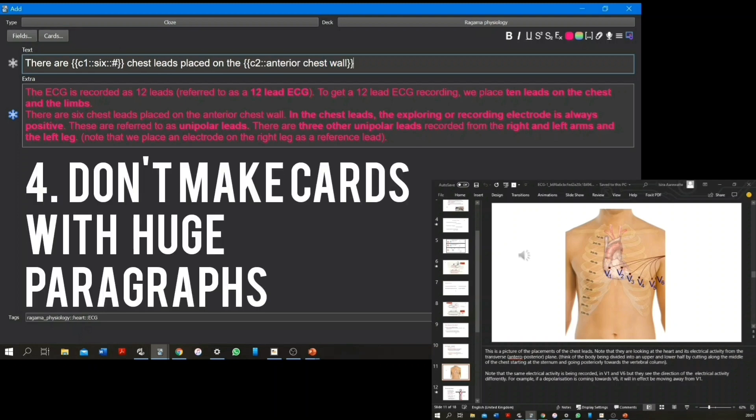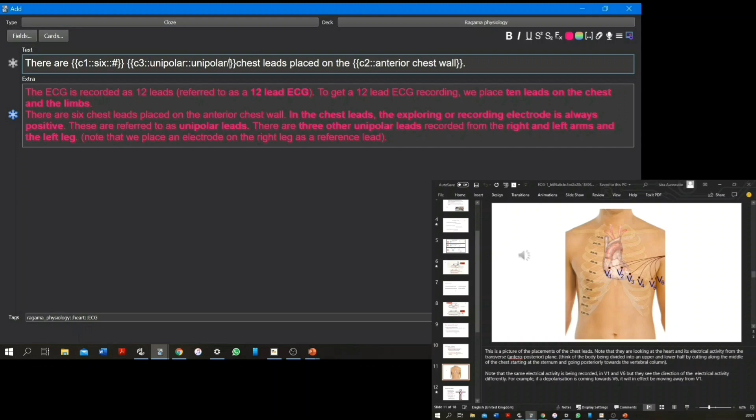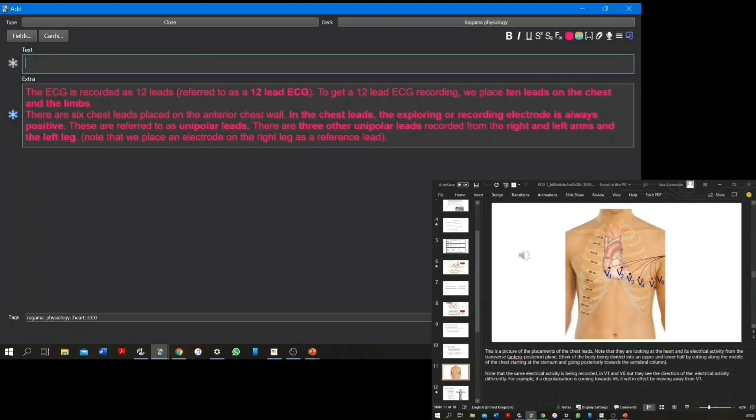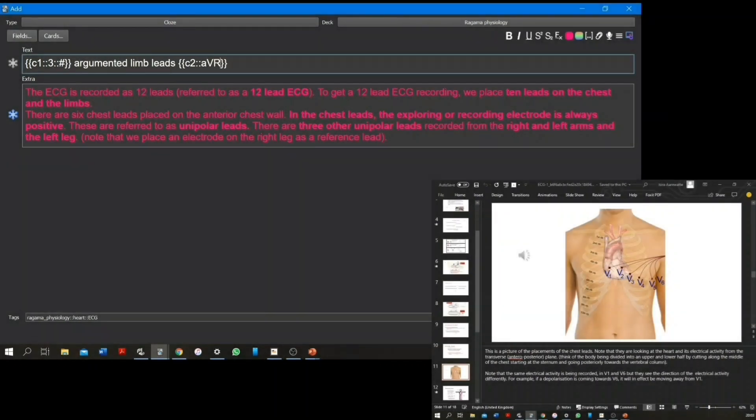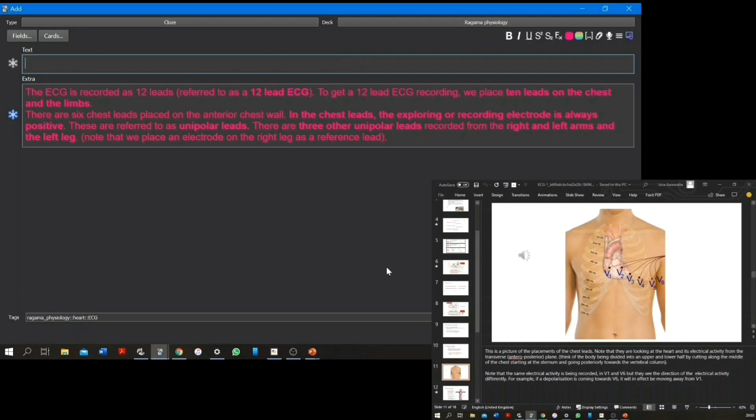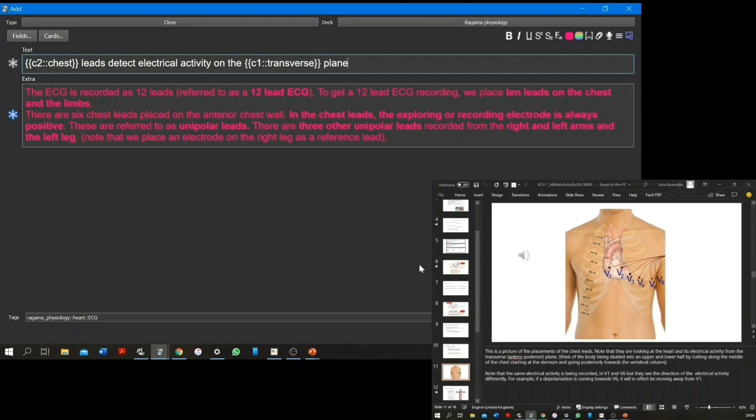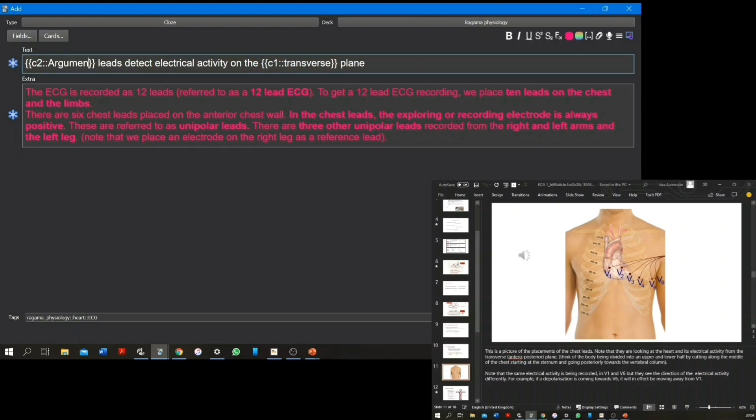When making cloze deletions, you might be tempted to copy big paragraphs and paste them onto your note and make a large number of cards. This method is not effective, as you'll have to read that entire paragraph every time you do a card. Try to keep your notes to a maximum of around 10 to 15 words and a maximum of four cards per note.